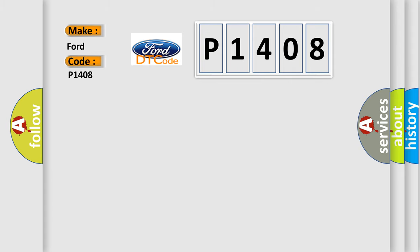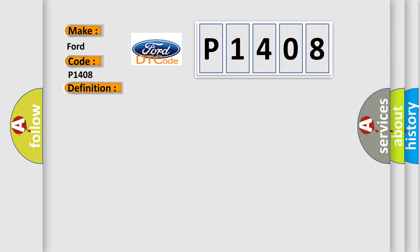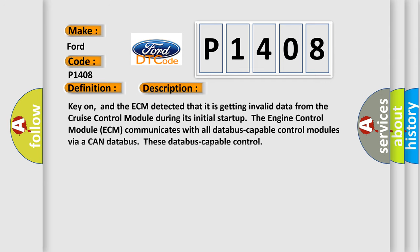The basic definition is: Invalid data received from cruise control module. And now this is a short description of this DTC code. Key on, and the ECM detected that it is getting invalid data from the cruise control module during its initial start-up.